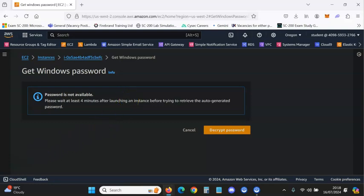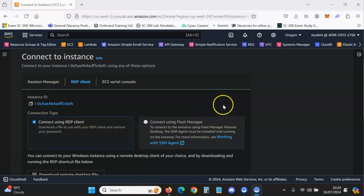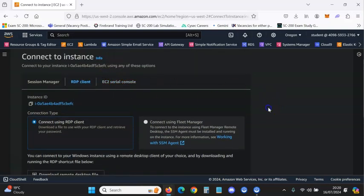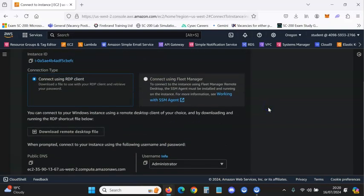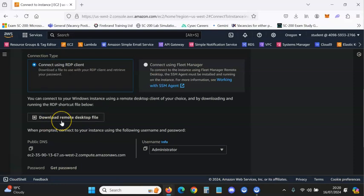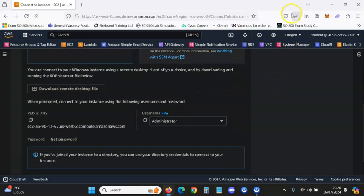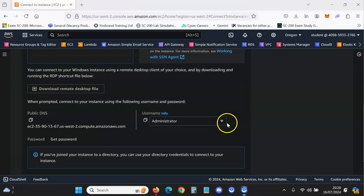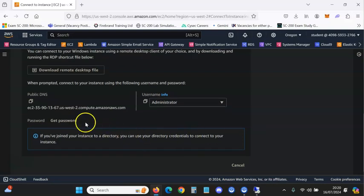Go back to the RDP Client page. Click Download Remote Desktop File — it should download. I've already downloaded it. Then click Connect; this is our login. Move that to the side for now and go to Get Password.